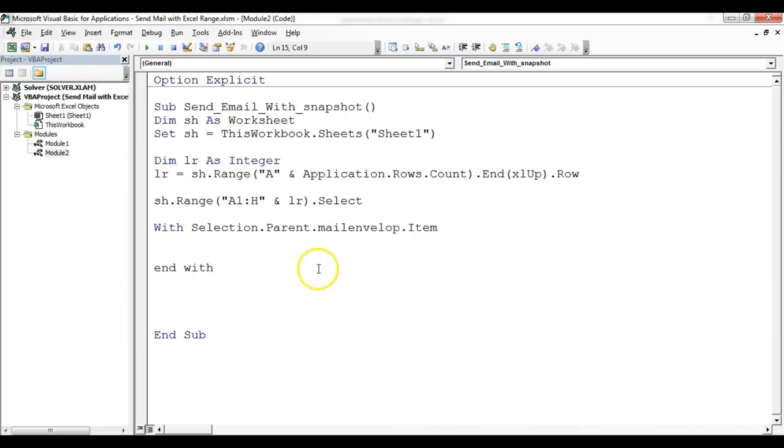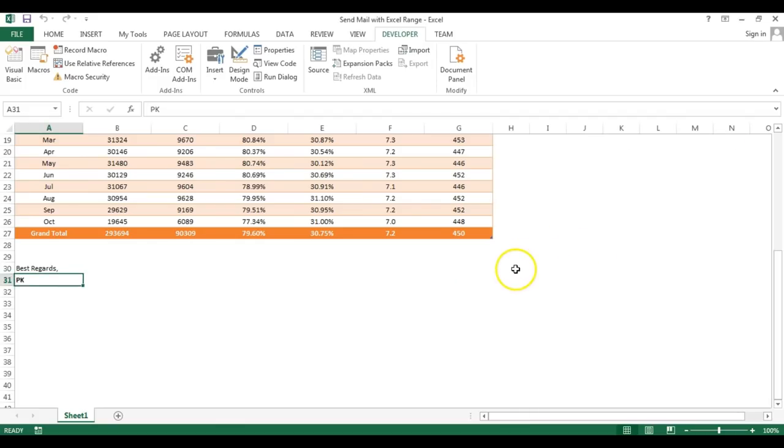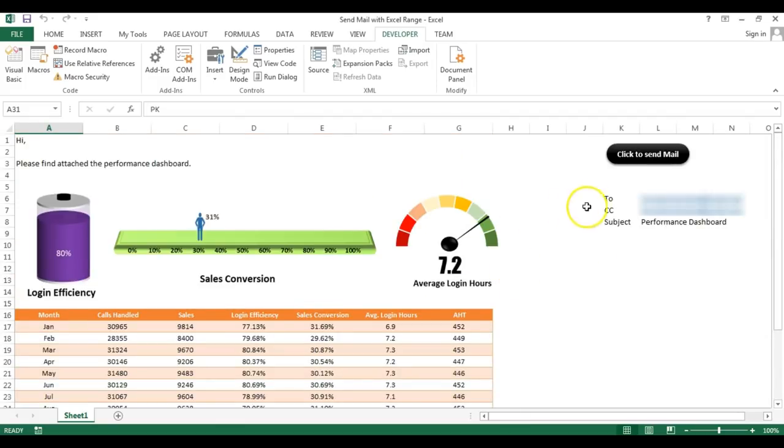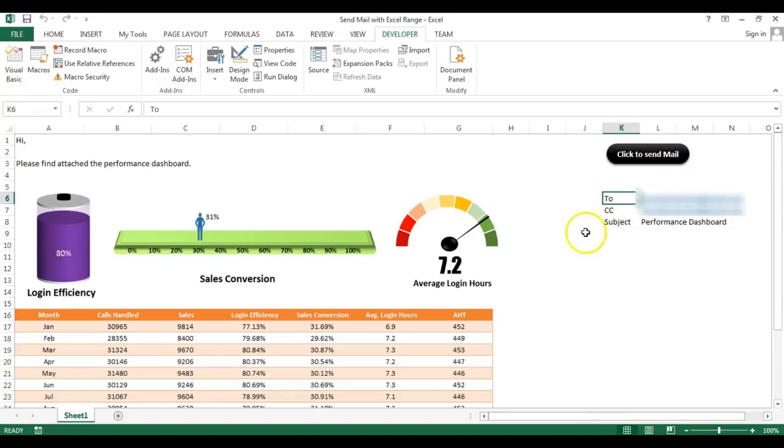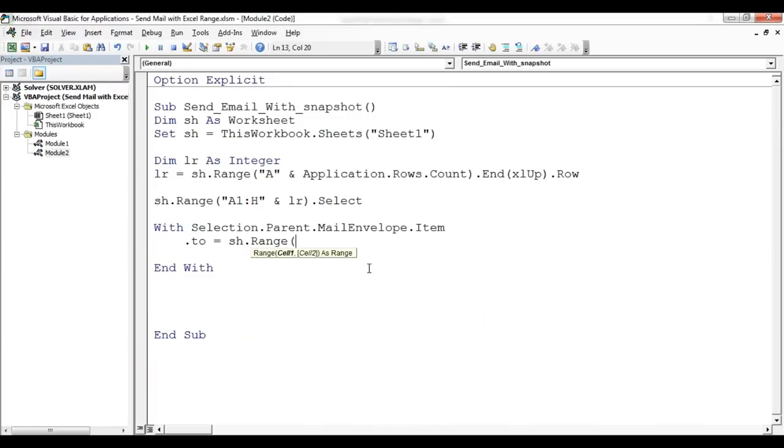Now within this With, we'll type .To. We'll give our audience information here To, and in this inverted comma we can put our email, but here I have given already the email on the range L6 for To. So I'll take the range from worksheet, I'll type here sh.Range L6.Value. Friends, if you have multiple emails then you can keep it semicolon separated.